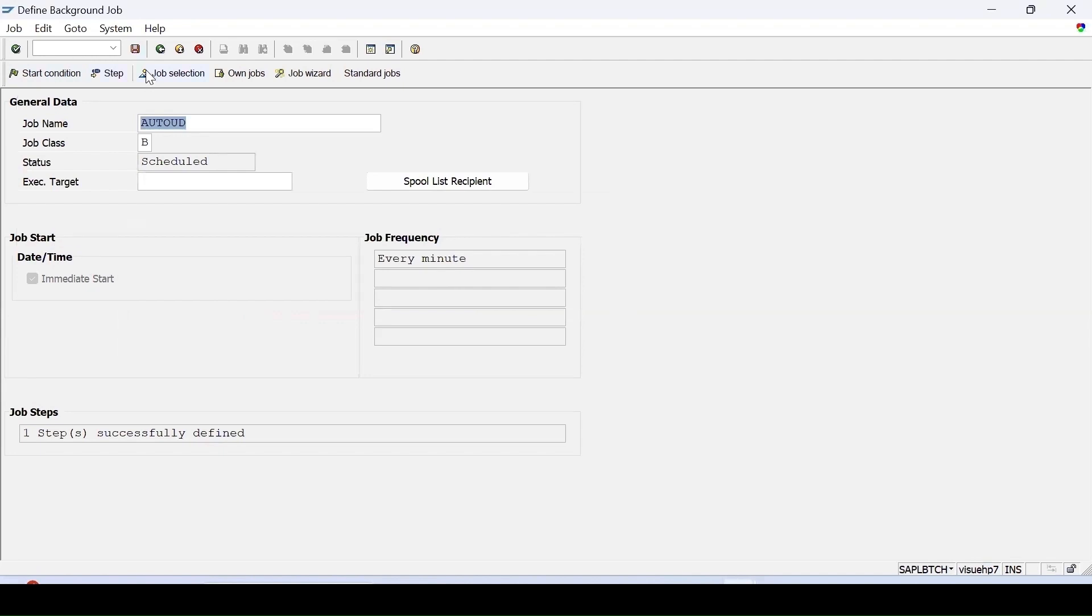Now in the bottom, you can see that the job has been saved, and it is in released state.